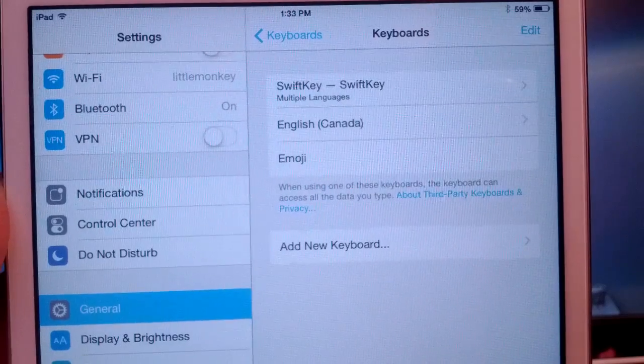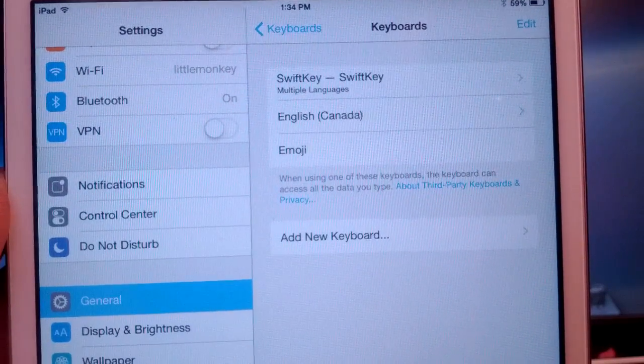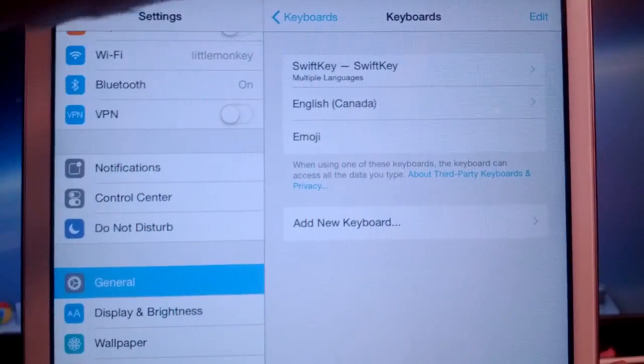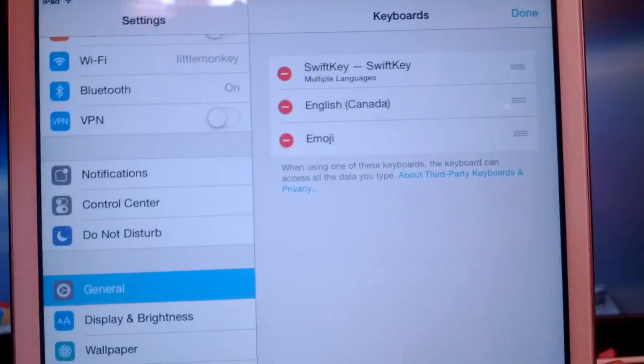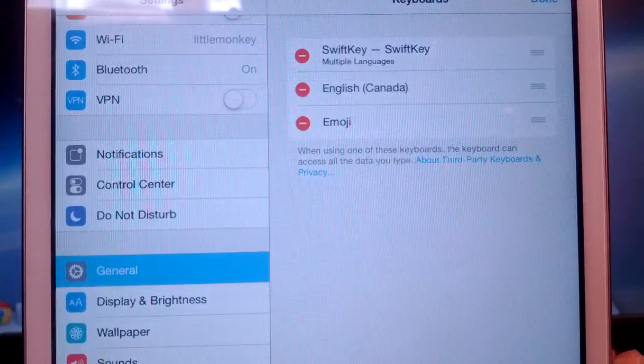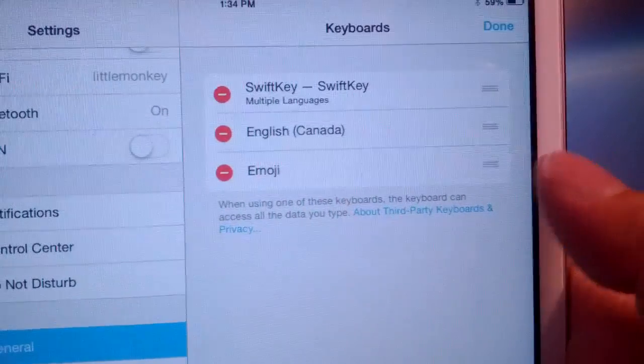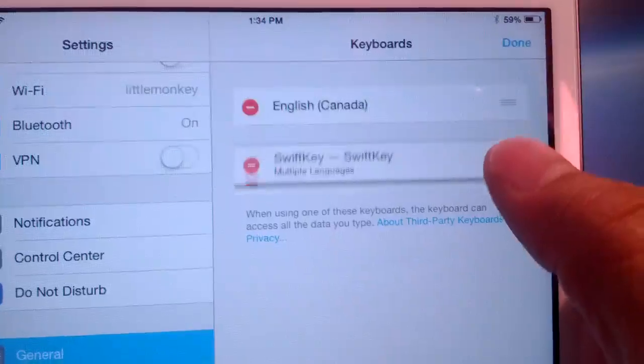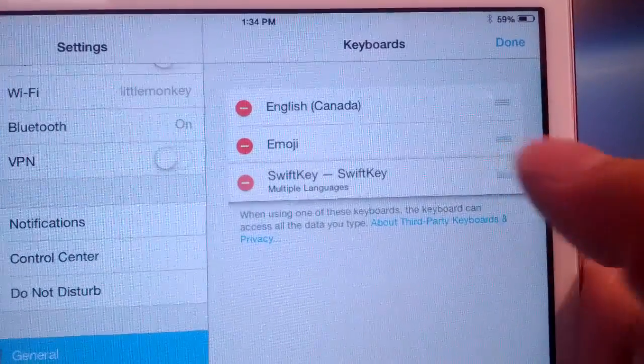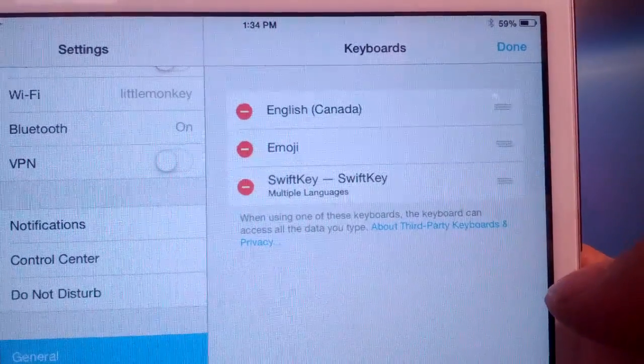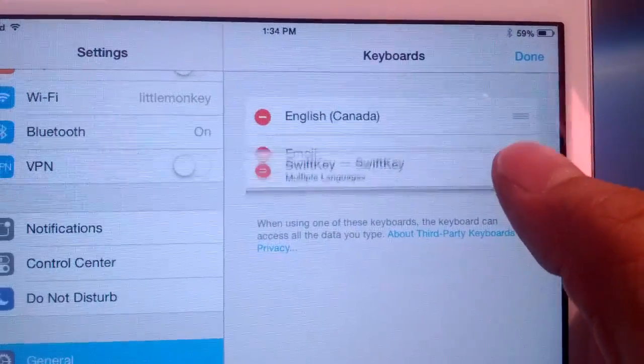Alright, one last final thing we need to do is we need to move our keyboard up on the list. Mine's already up there, but yours may be down on the list. So what you need to do is tap on Edit, and you need to tap and hold the three bars there, and move it up on the list to make it your default keyboard.